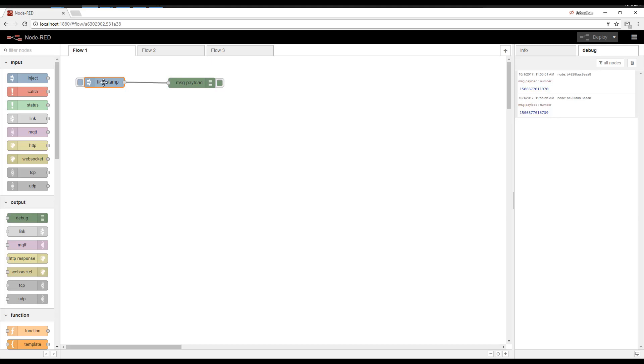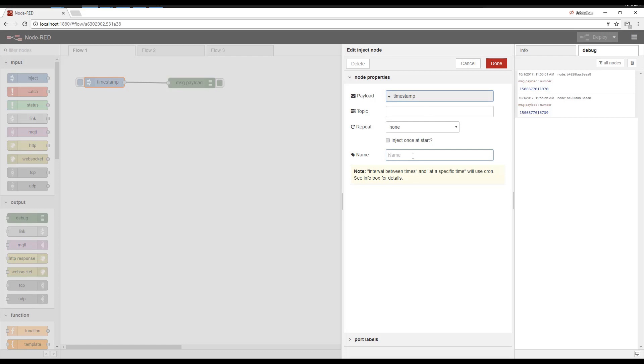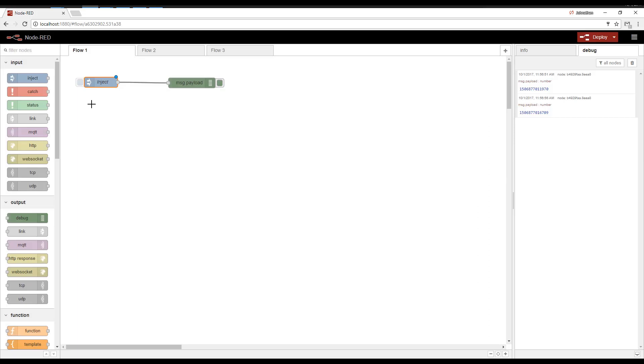Let's go ahead and edit the Inject node. So we can actually give it a label here. That gives it a more descriptive label on your flow.